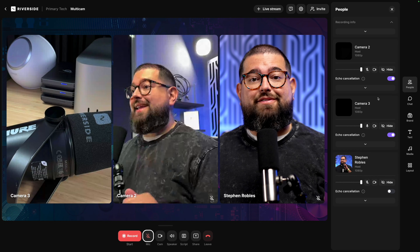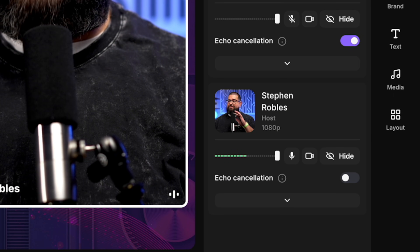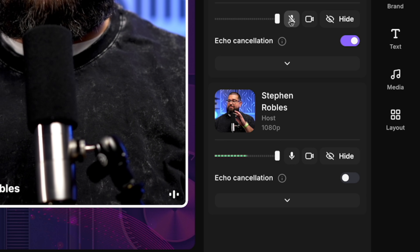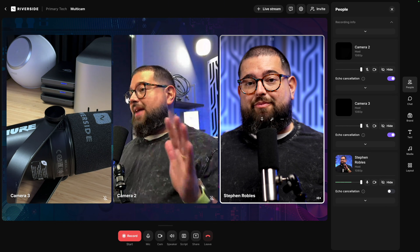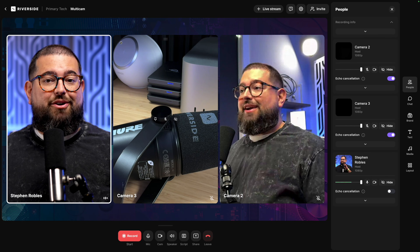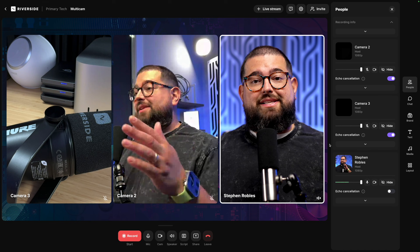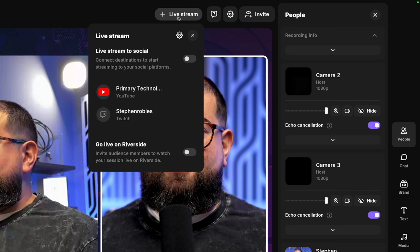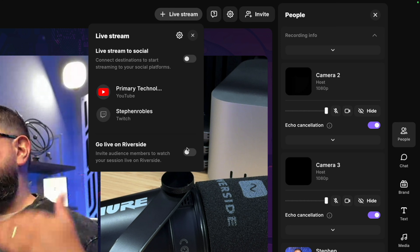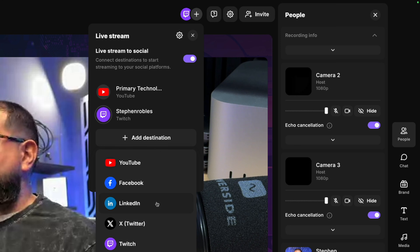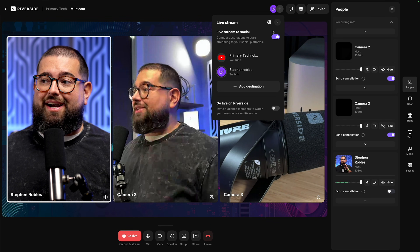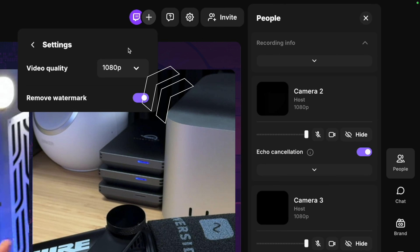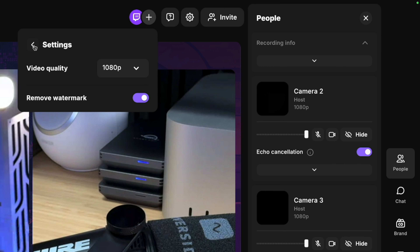Now I have a third camera angle to show stuff on my desk and switch between angles later. Under the people settings on the right I'm going to mute the microphone on my secondary cameras so that when I live stream I only have my main audio. I can also rearrange which camera angle appears in the grid by clicking and dragging. For live stream destinations, I can go up to Live Stream and multicast to YouTube, Twitch, LinkedIn, Facebook, custom RTMP destinations, and more — completely free in Riverside. Upgrading to the Live Studio add-on enables 1080p HD quality and removes the watermark; without it, live streaming quality is 720p.